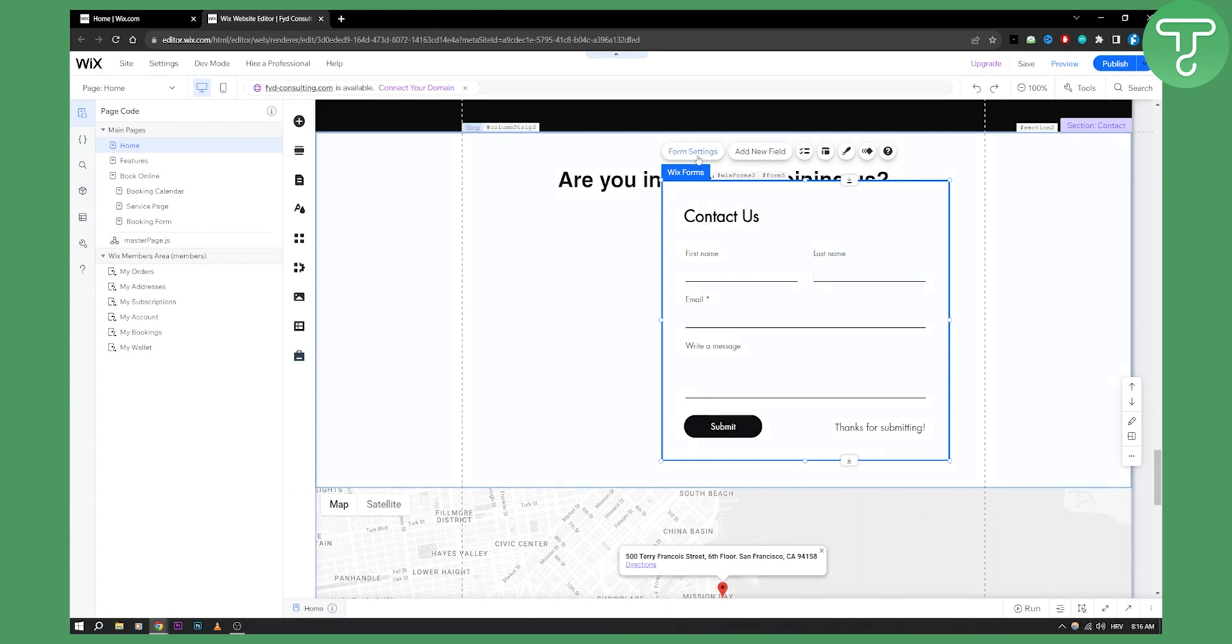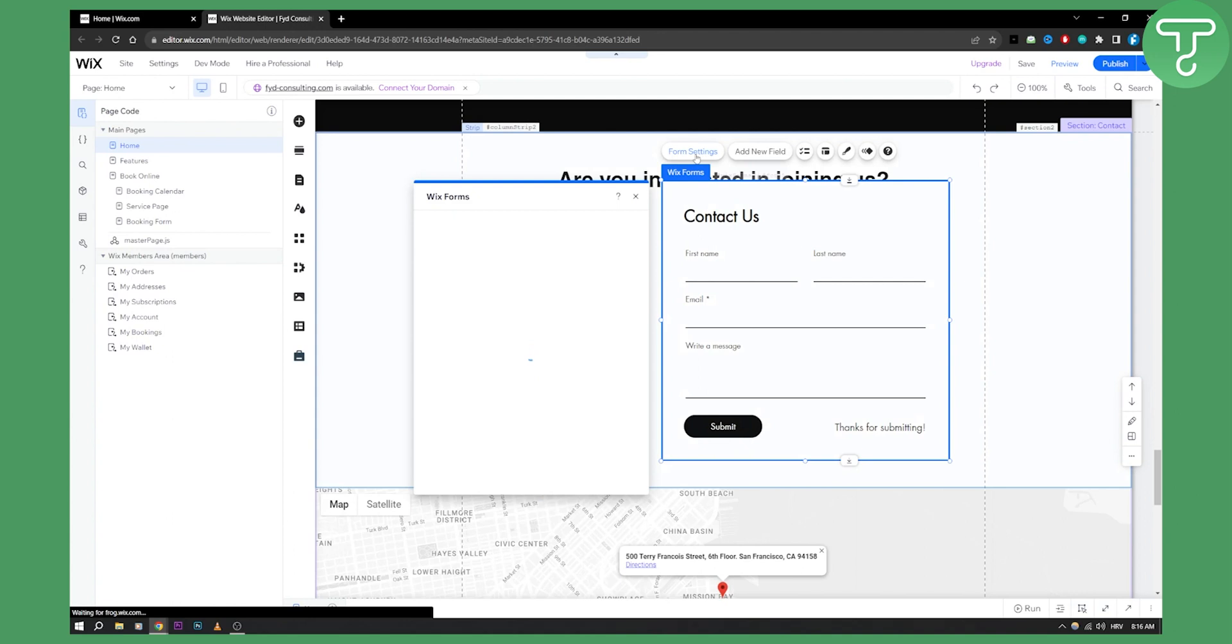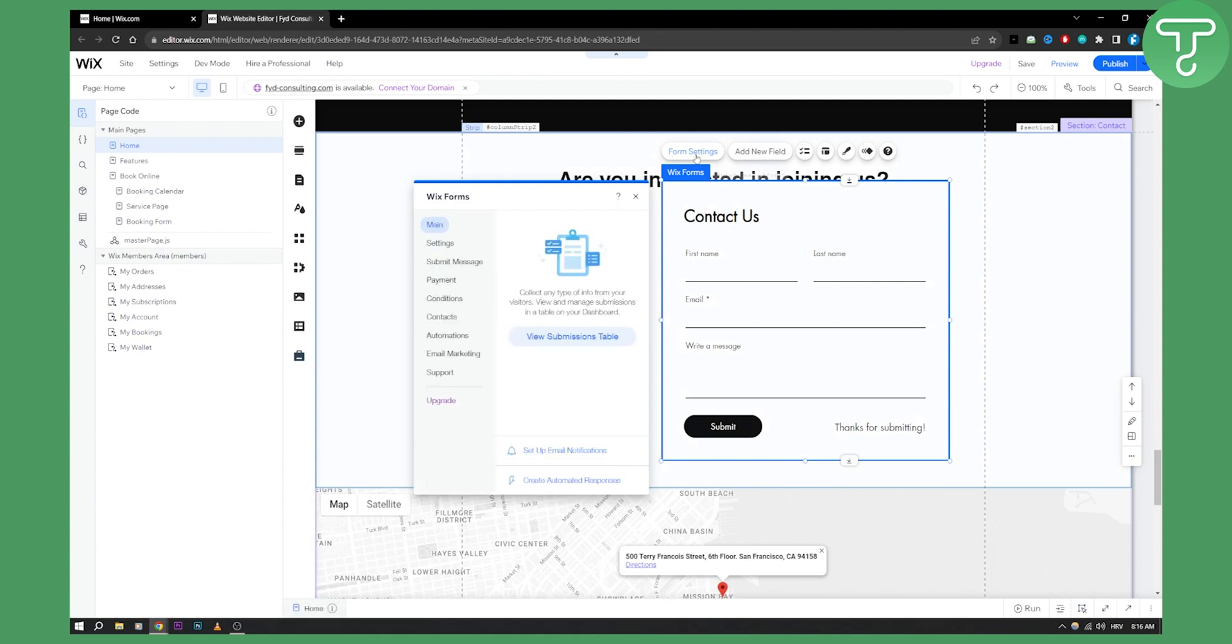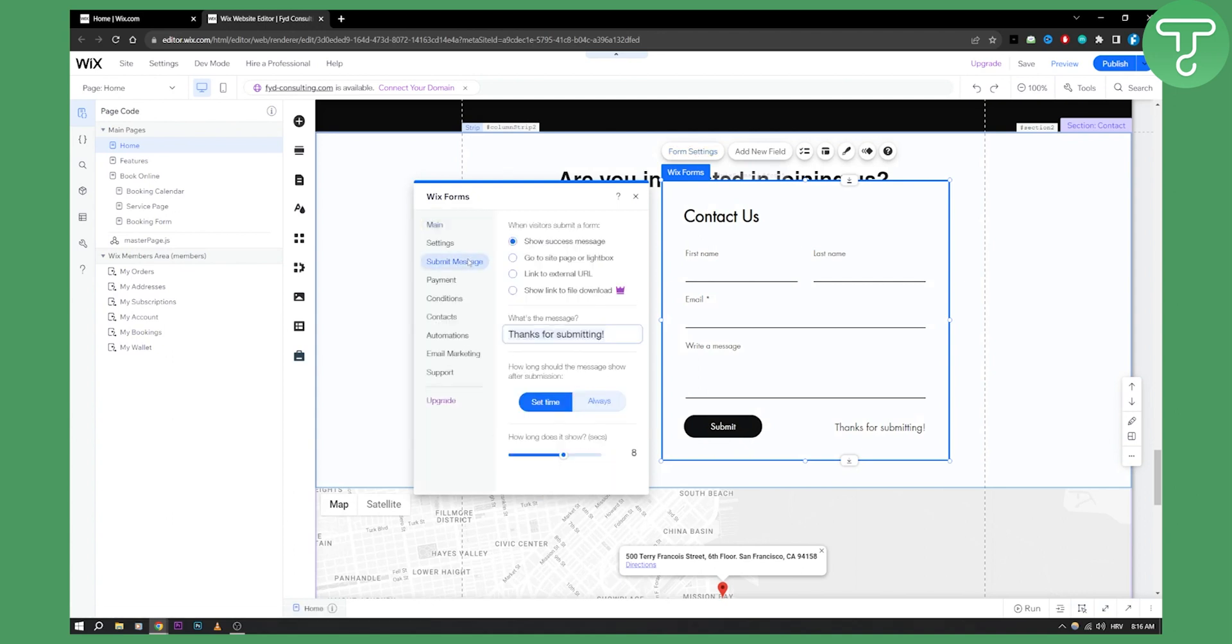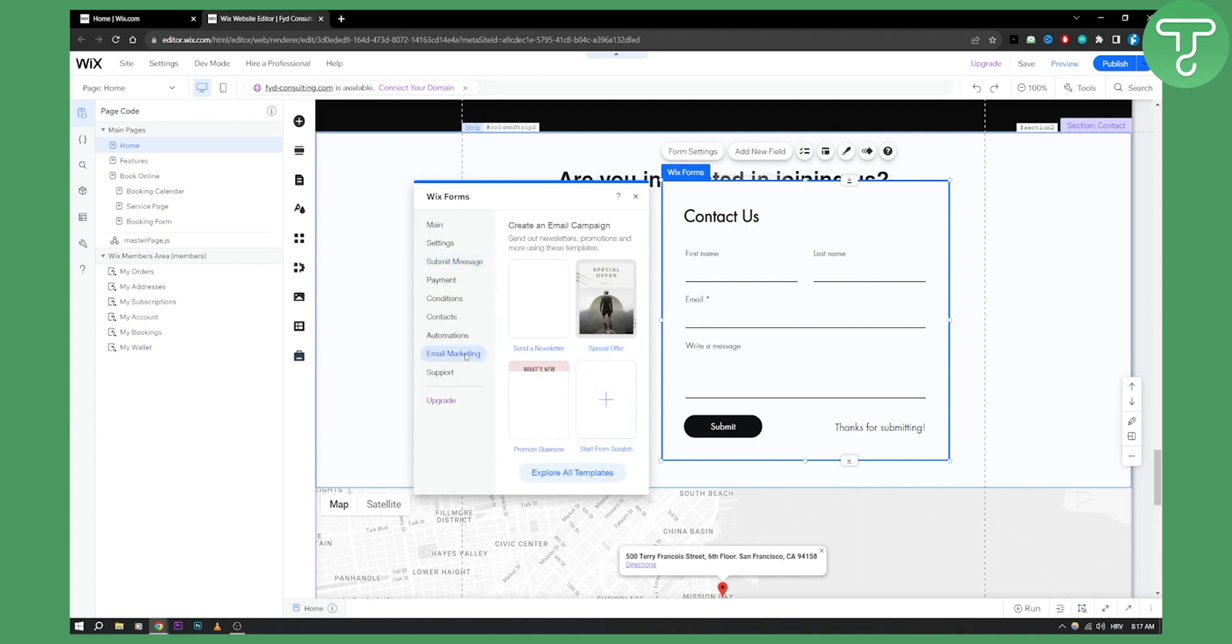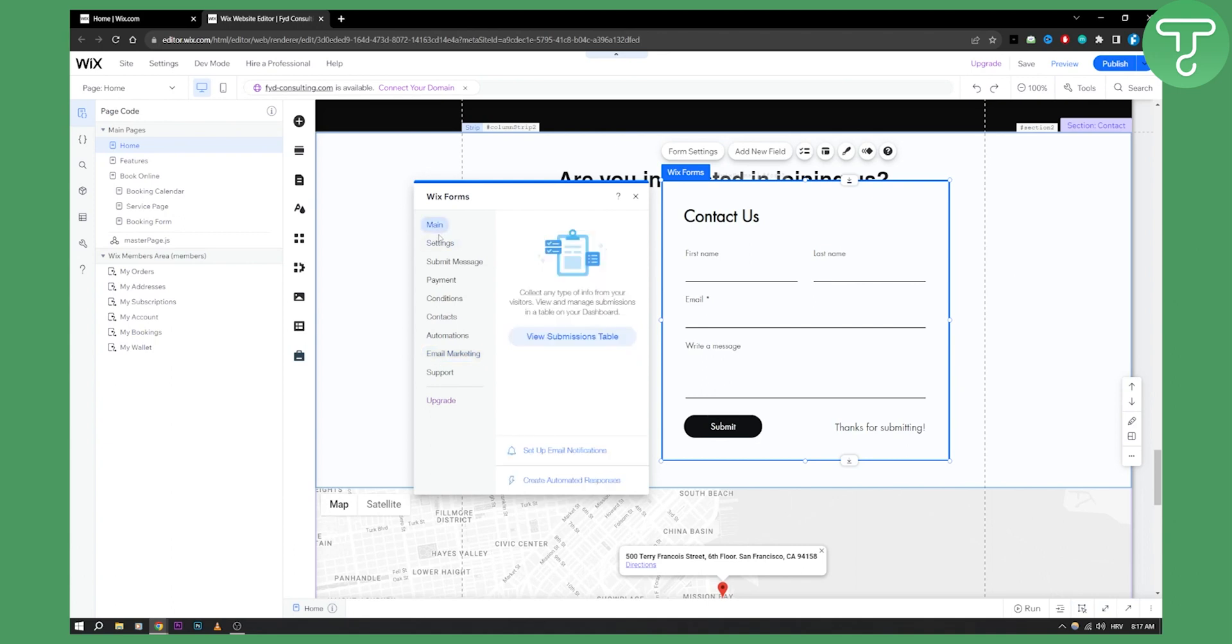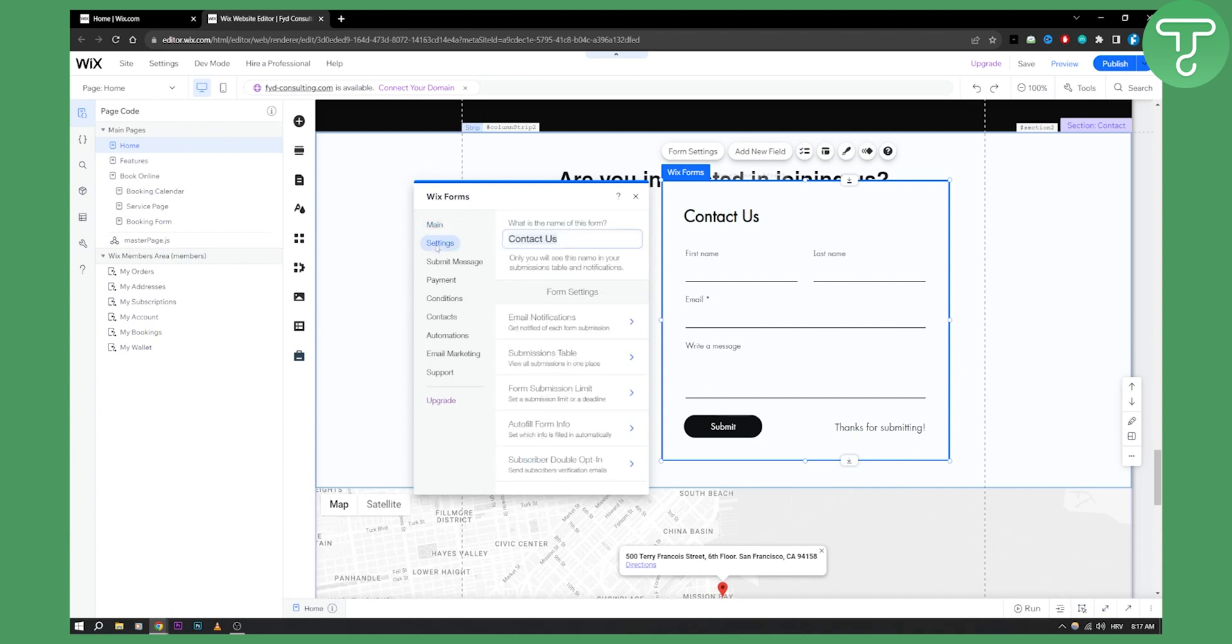But we can go here to form settings. In form settings, you have submit message, and you can make the message however you want. Email marketing - you can create an email campaign as well. Here is the main part: you can set up email notifications as well. Collect any type of info from your visitors.